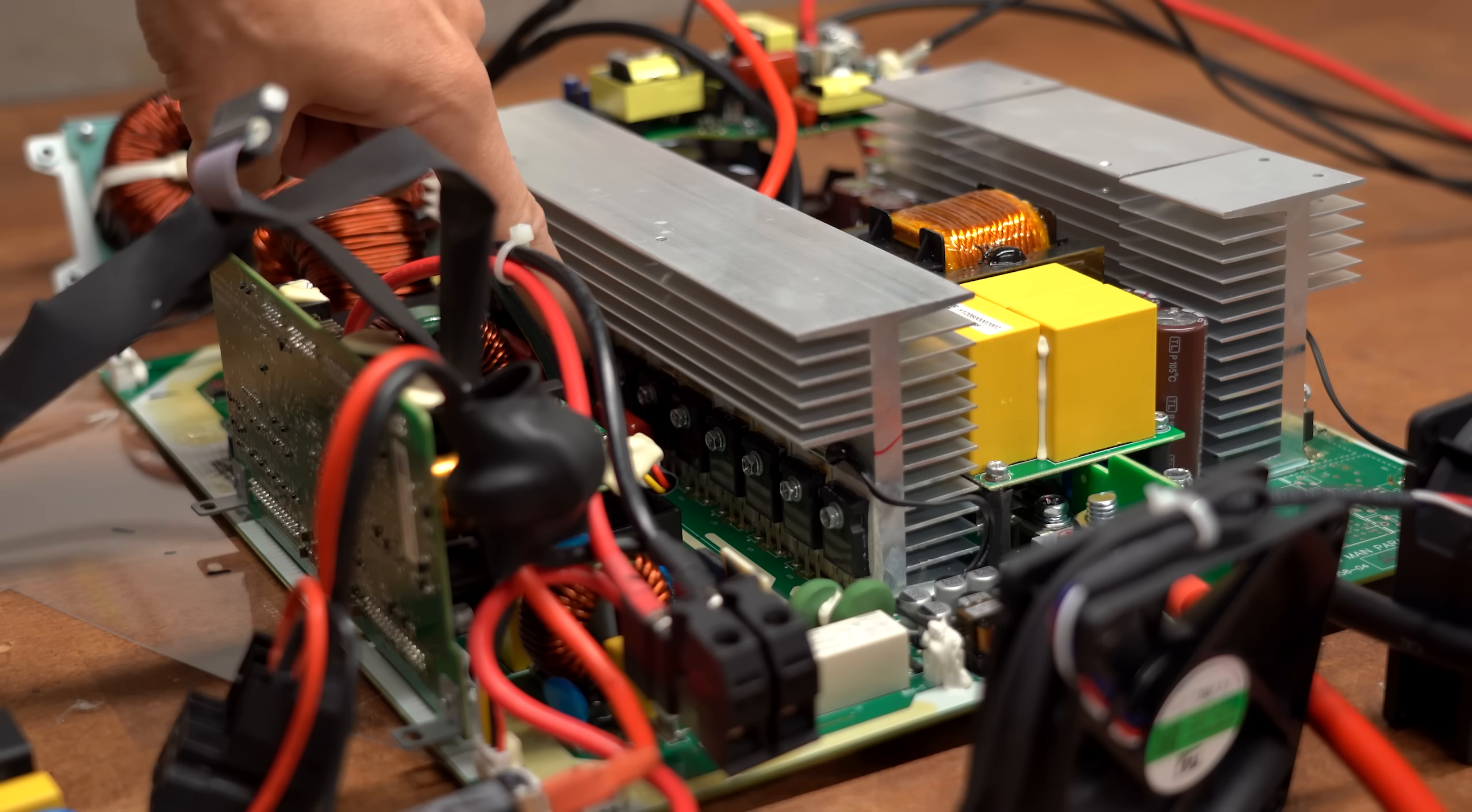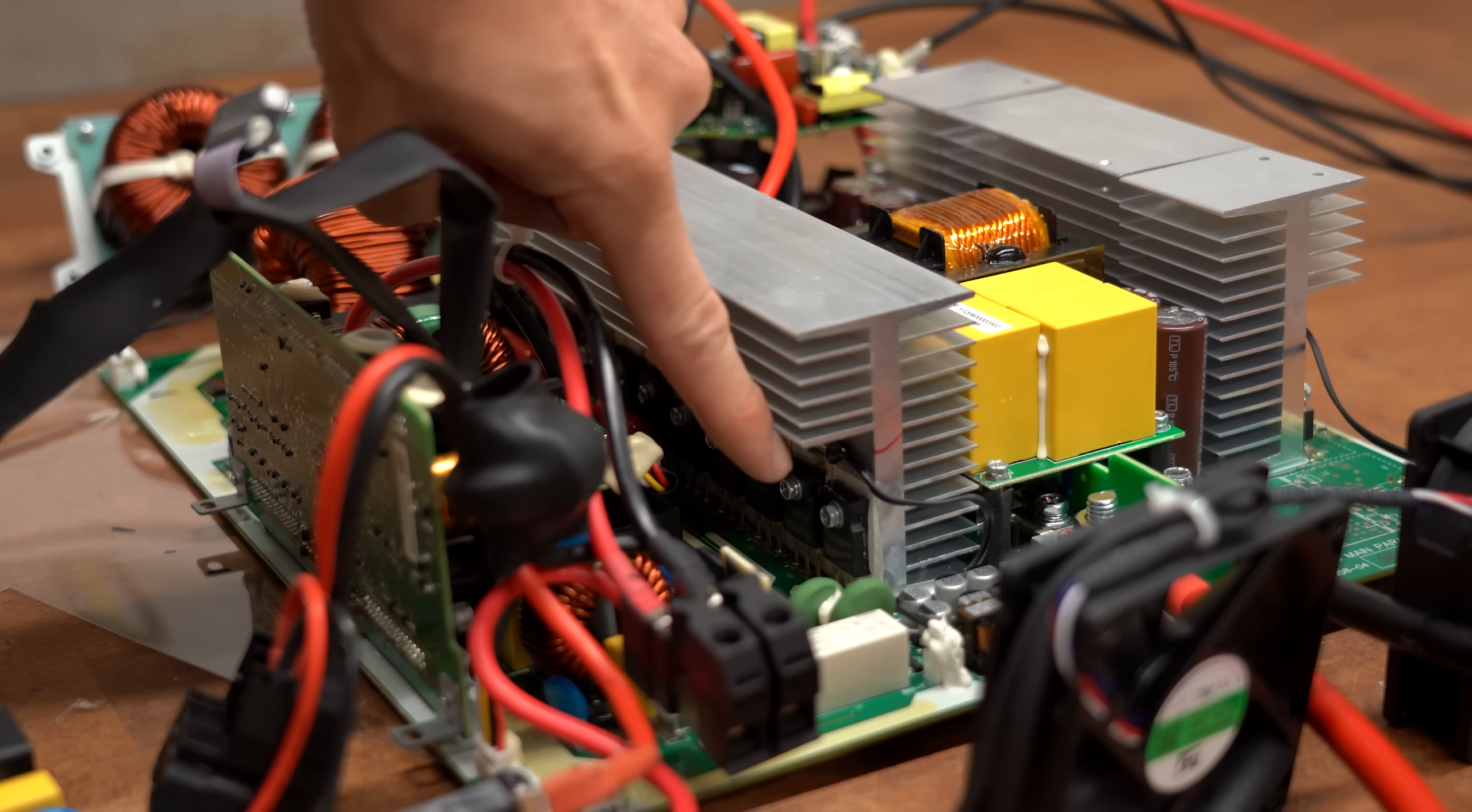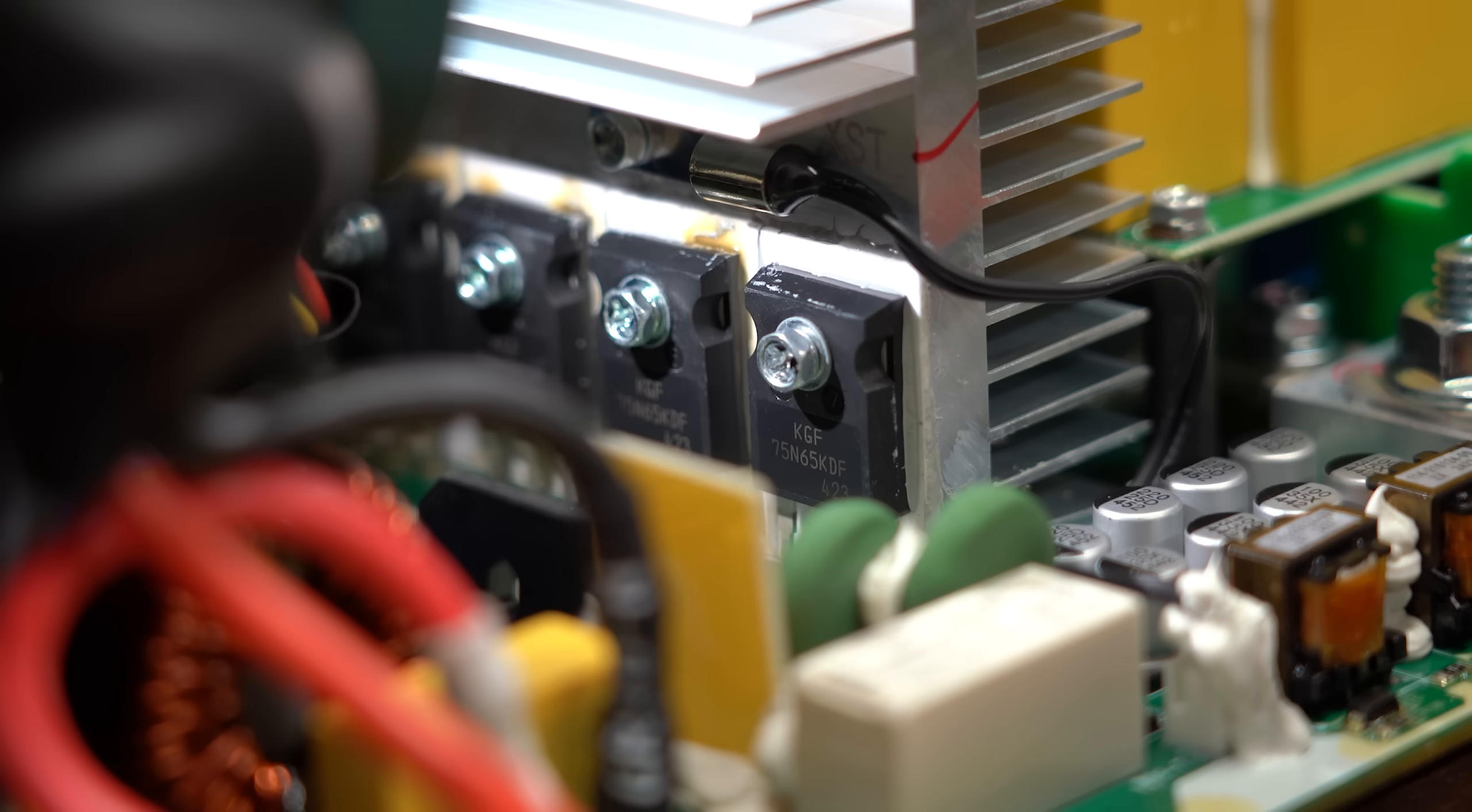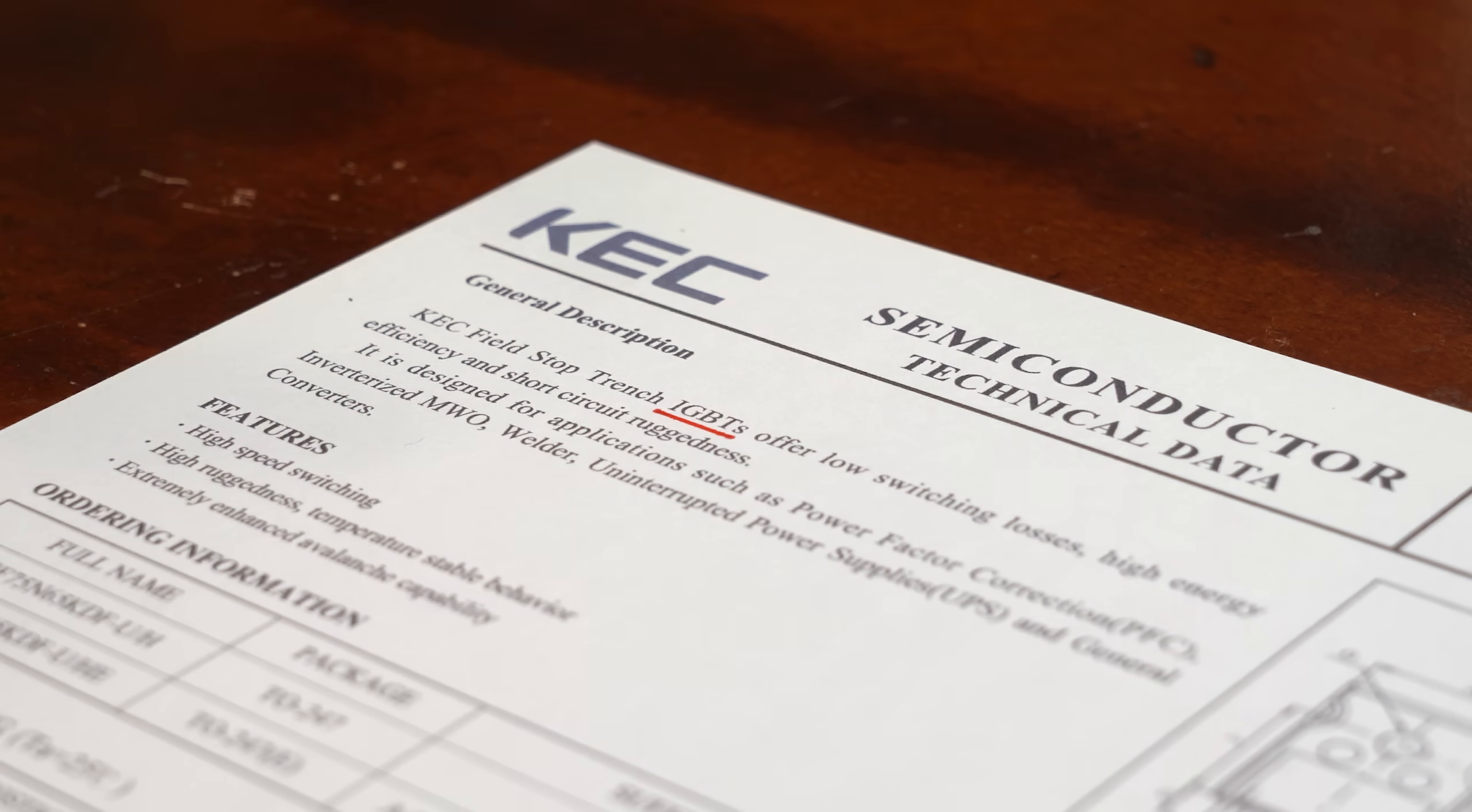Instead we need to focus on the left heat sink where we got some bigger components which according to their part number are IGBTs.